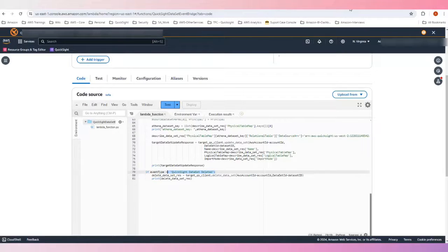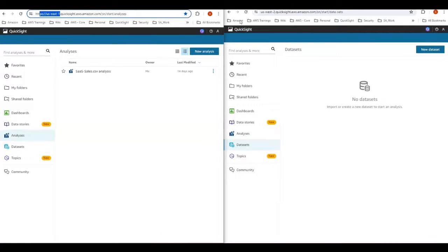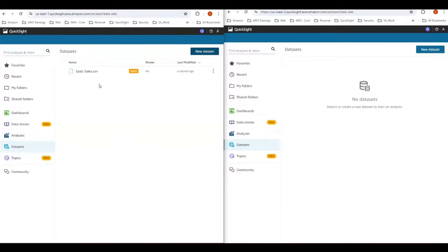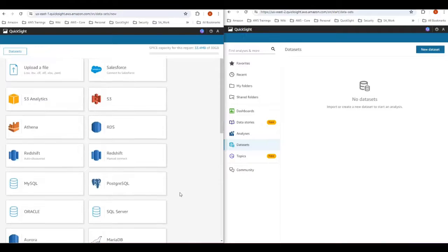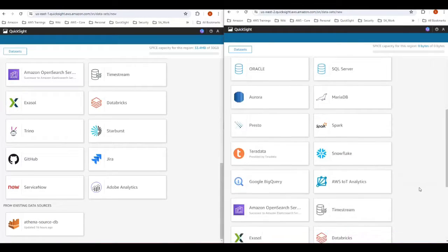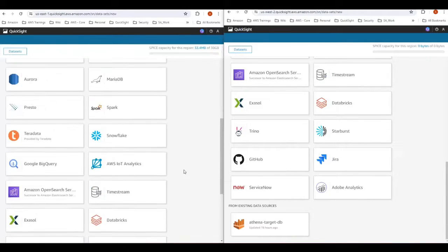Let's get into the demo. Let me go to my source region — you can see in my URL I'm currently on US East 1, and on the right side I'm on US West 2. Currently on the target there are no datasets. Under my source I have one dataset which is a flat file, but for the demo today we are going to use Athena as a source. I have pre-configured a couple of things: I have already pre-created the data source called Athena Source DB. On my target side, I also have created another Athena source called Athena Target DB, where my Lambda function takes care of automatically updating the ARN of the data source when creating a dataset in the target.